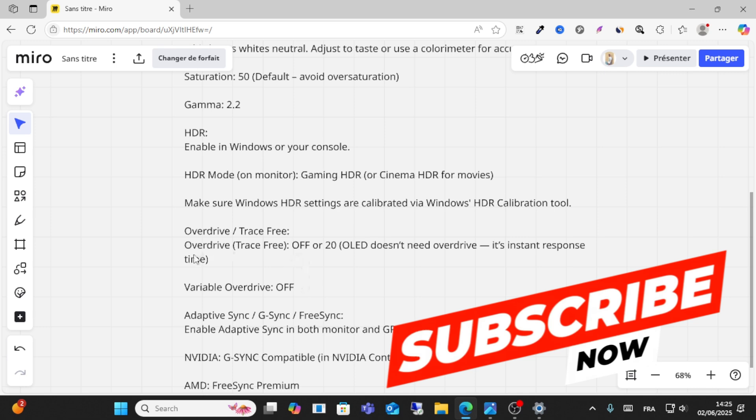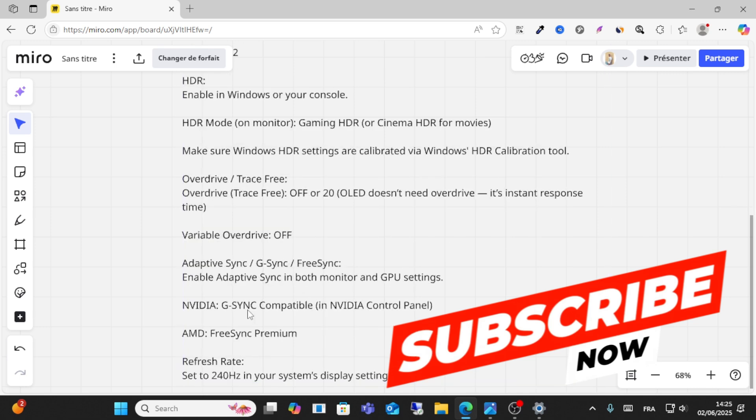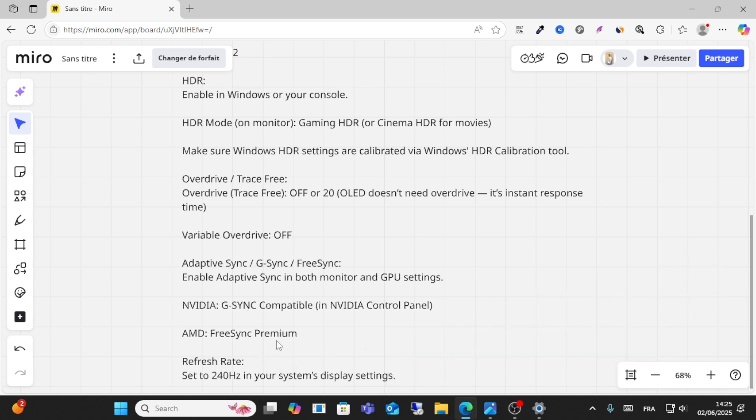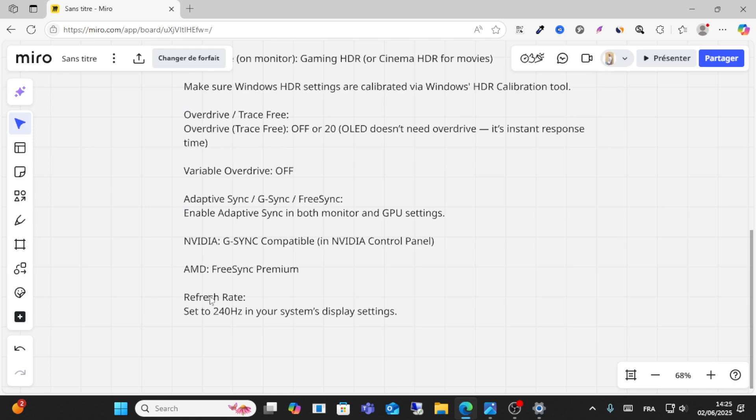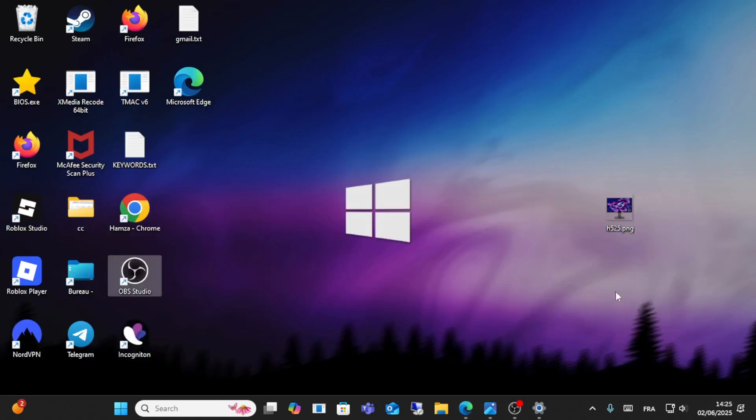Enable adaptive sync to both monitor and GPU settings. Overdrive/trace free off or 20. OLED doesn't need overdrive. It's instant response. Variable overdrive off. AMD FreeSync premium. And this is for NVIDIA refresh rate. Set up to 240 hertz on your NVIDIA system display settings. This is the best settings.